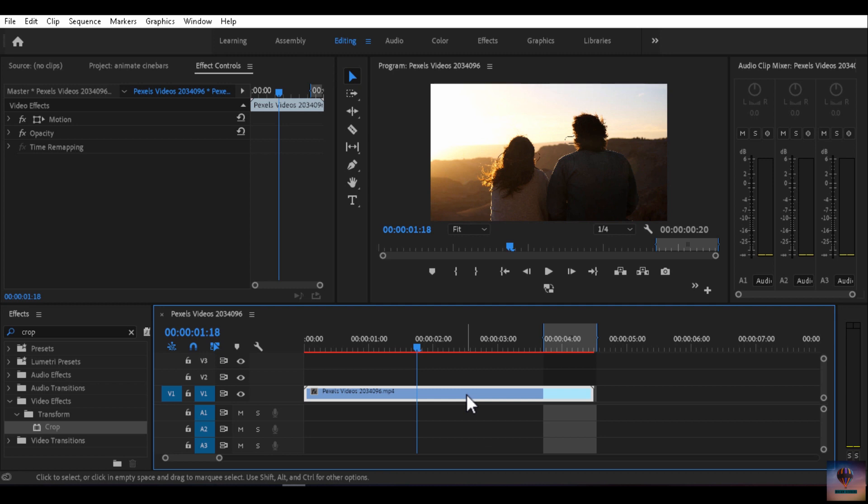After exporting and importing, we will be able to edit this video in After Effects and Premiere Pro. We will be able to edit this video.